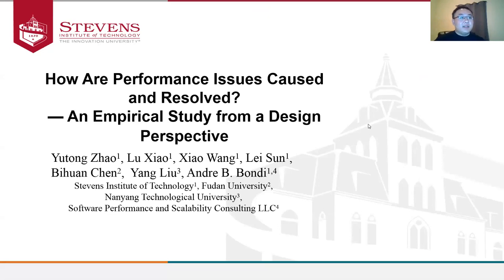Hello everyone! Today I'm going to talk about our work, 'How Performance Issues Are Caused and Resolved: An Empirical Study from a Design Perspective.' It is a collaborative work with Fudan University, Danyang Technological University, and Software Performance and Scalability Consulting Company.